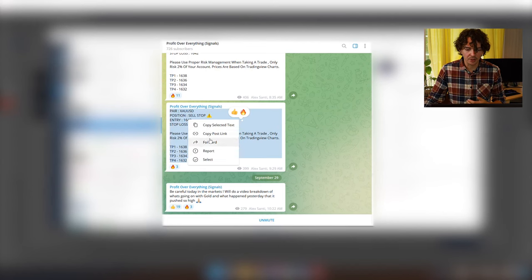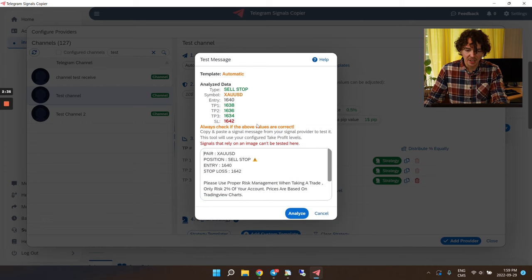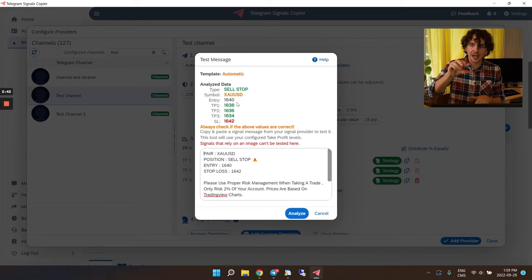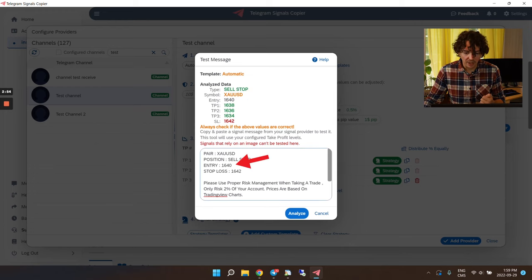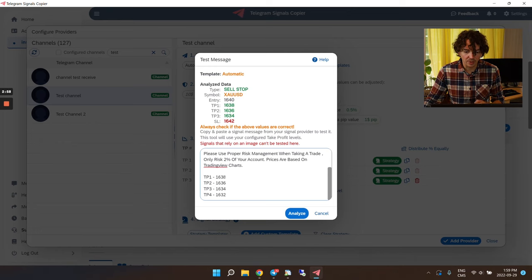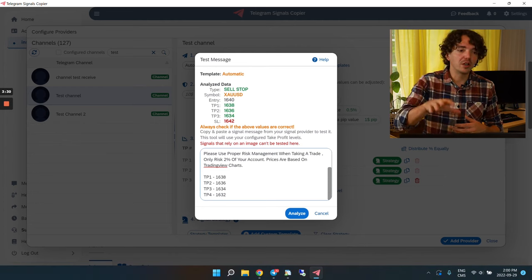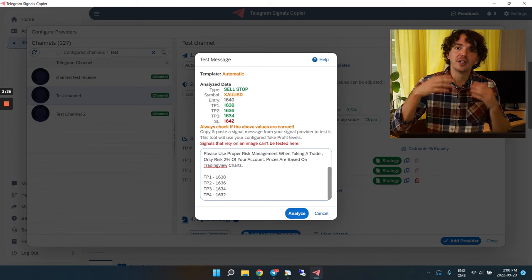Let me show you what I mean — I'll click 'Test Message' and use an Alex Santi trade as an example. I'll copy a signal message, paste it in, and click Analyze. Here you can confirm that when the copier receives such a message, it analyzes it properly. The pair is gold — it understood the symbol as XAUUSD, it's a sell stop, we have the proper entry, the proper stop-loss, and all the TP levels are there.